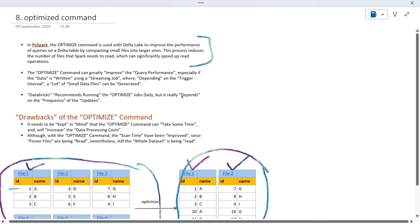Databricks recommends running OPTIMIZE on a daily basis, but it really depends on the frequency of updates happening on your table.